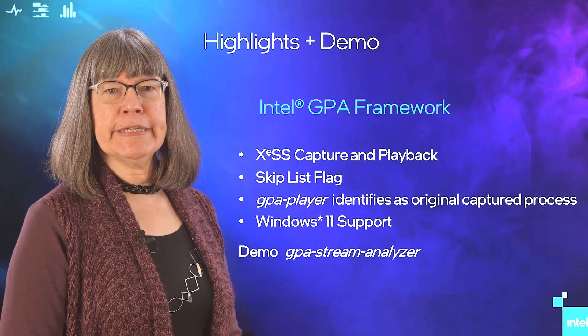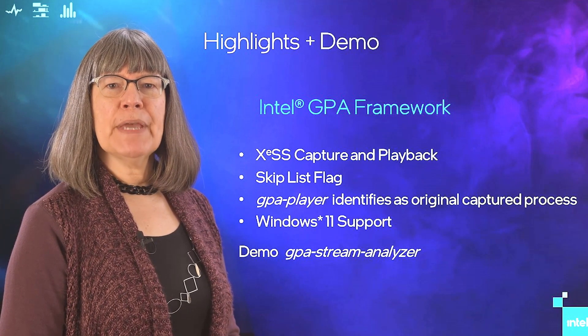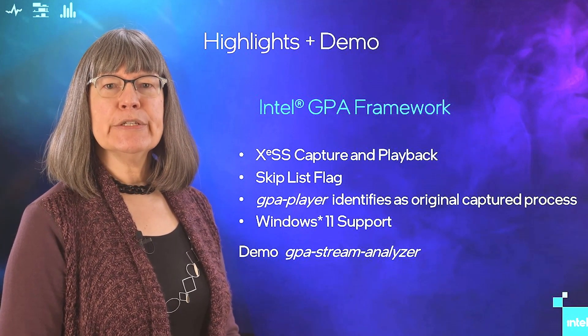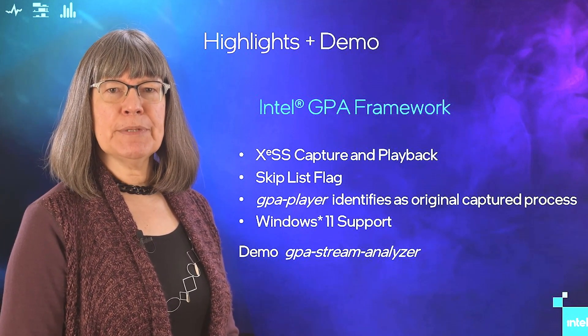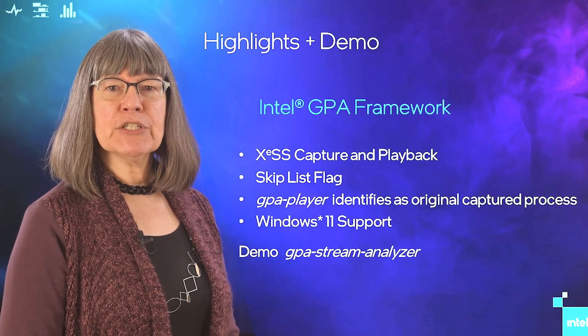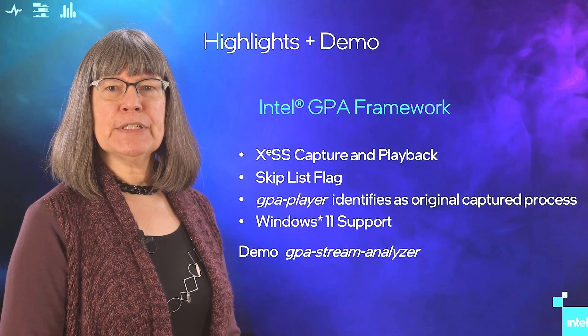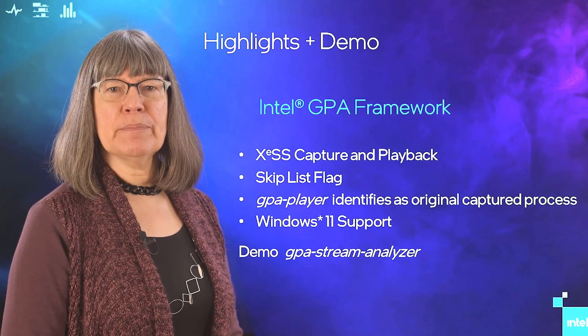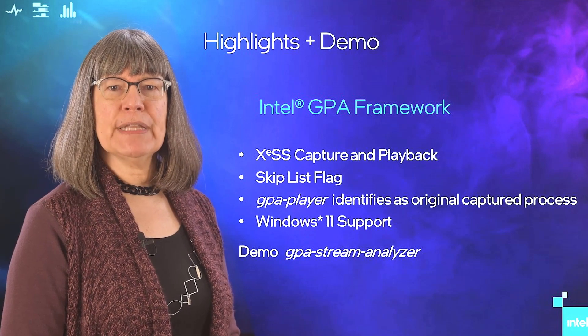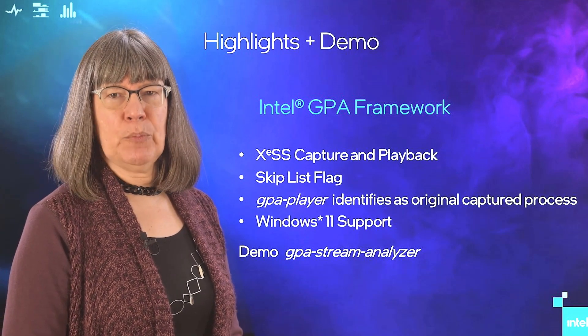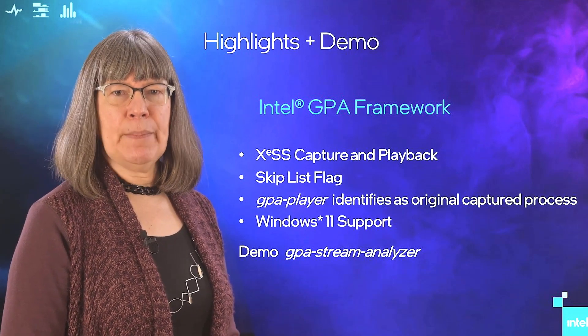Fourth and finally, for those of you who want to automate some of your profiling work, use our command line tool, Intel GPA Framework. I mentioned some of the new features, several of which augment the discrete GPU profiling ability of GPA Framework. And now for a demo.